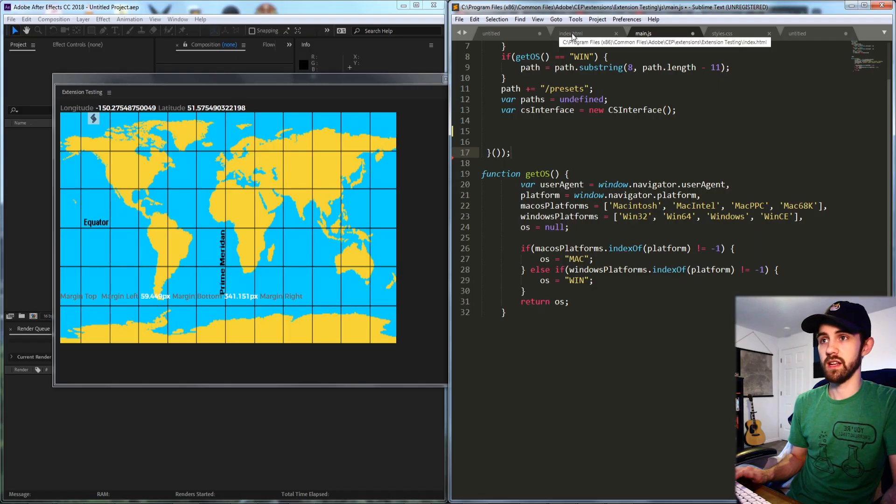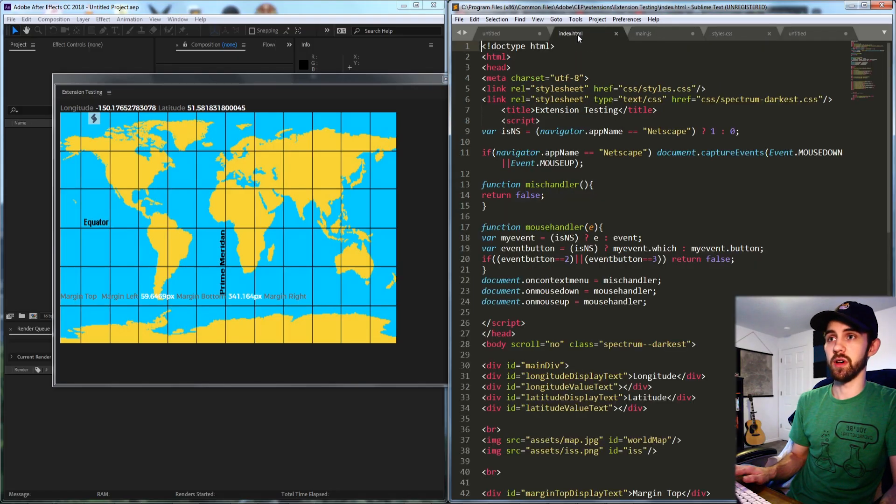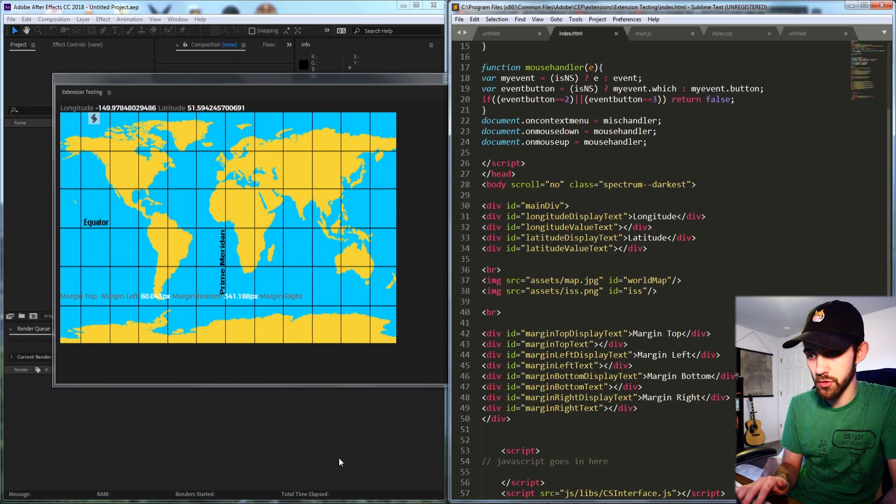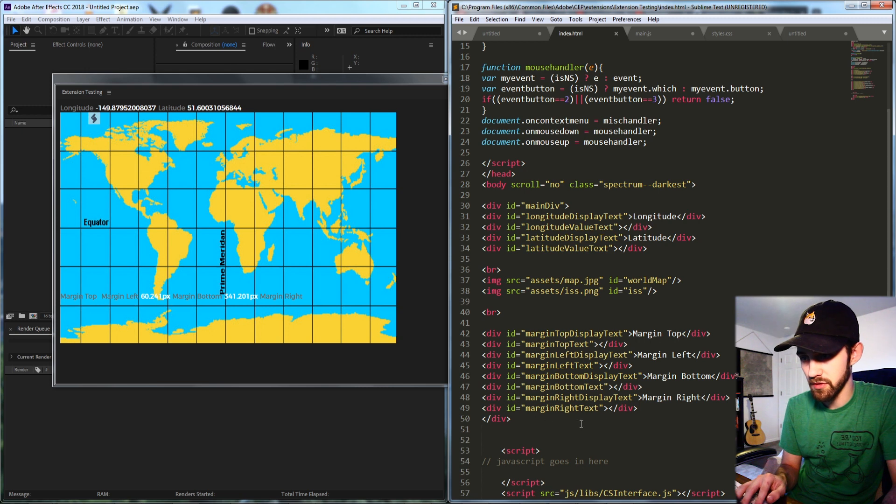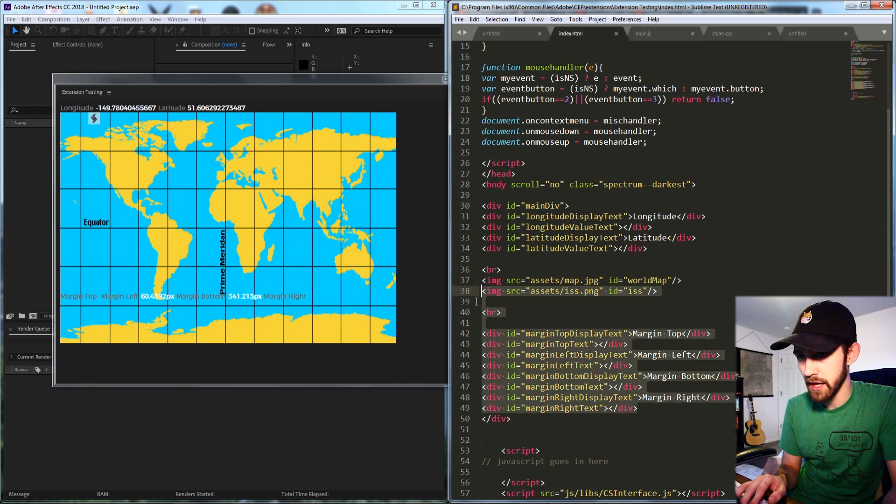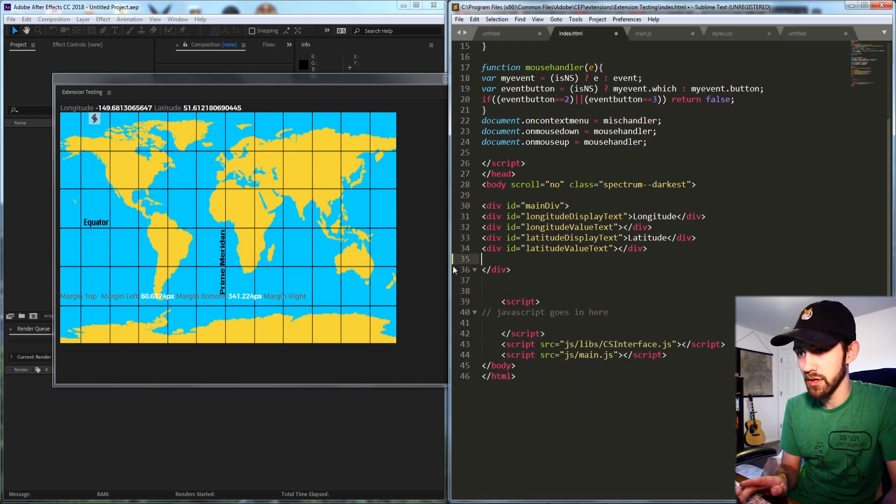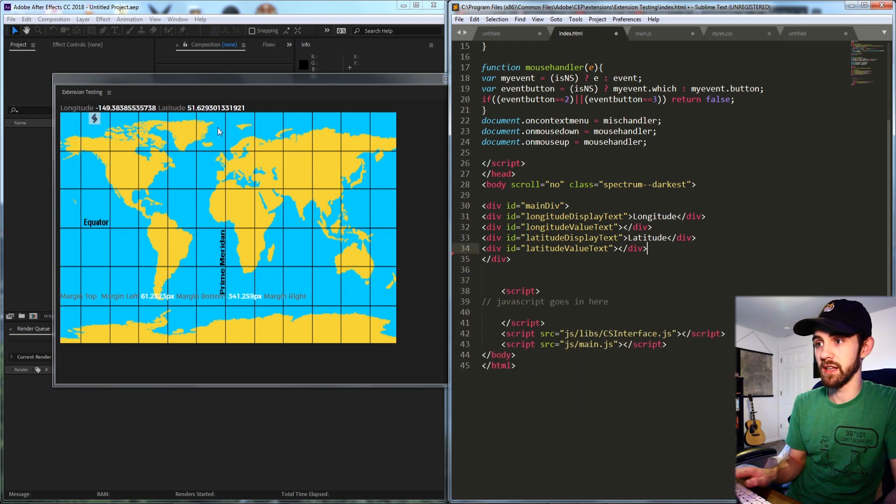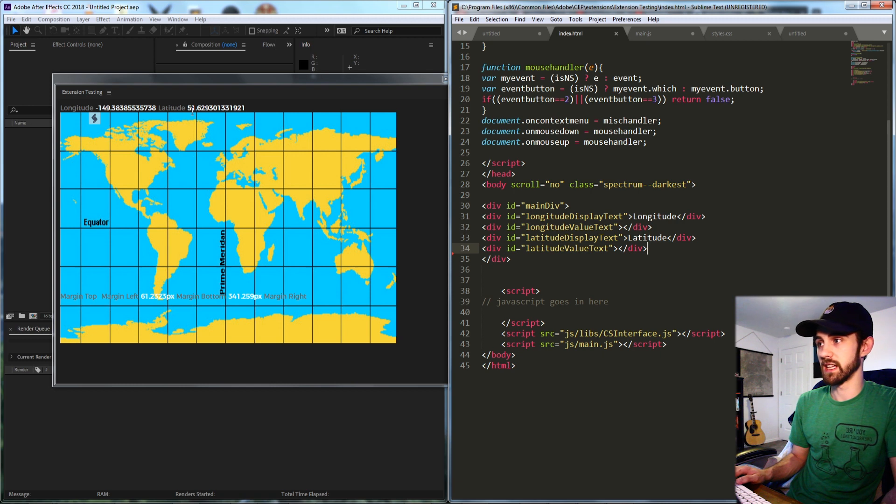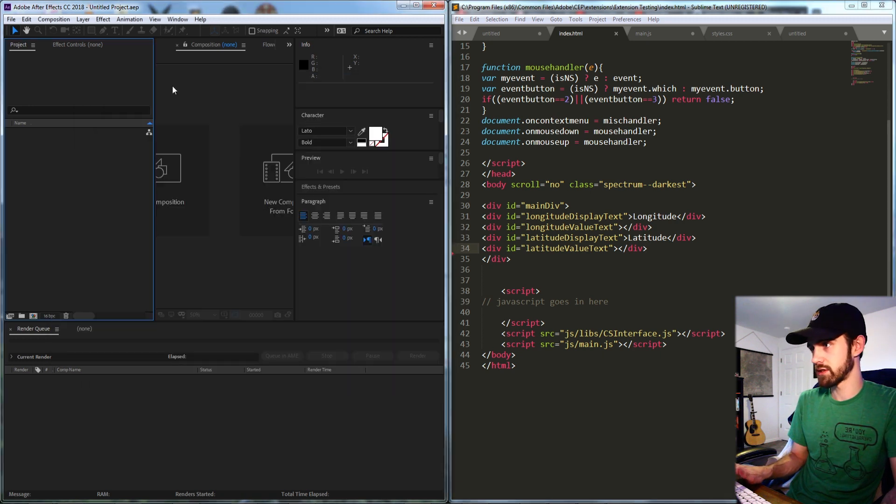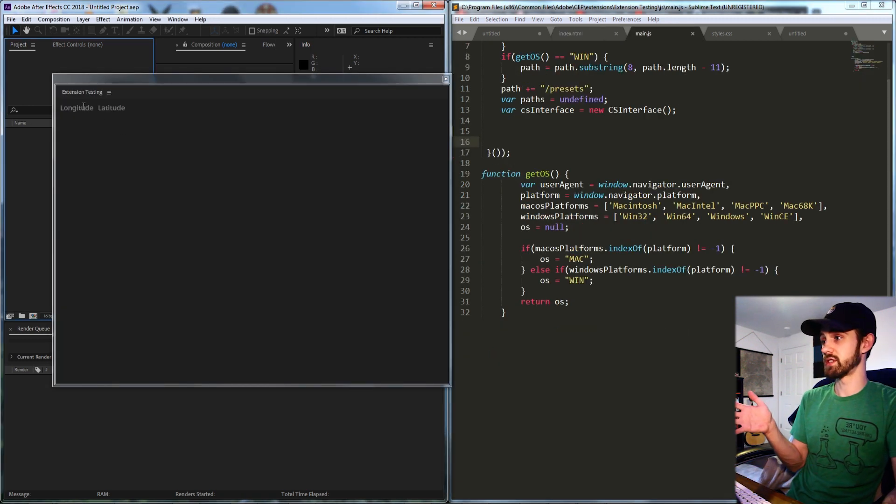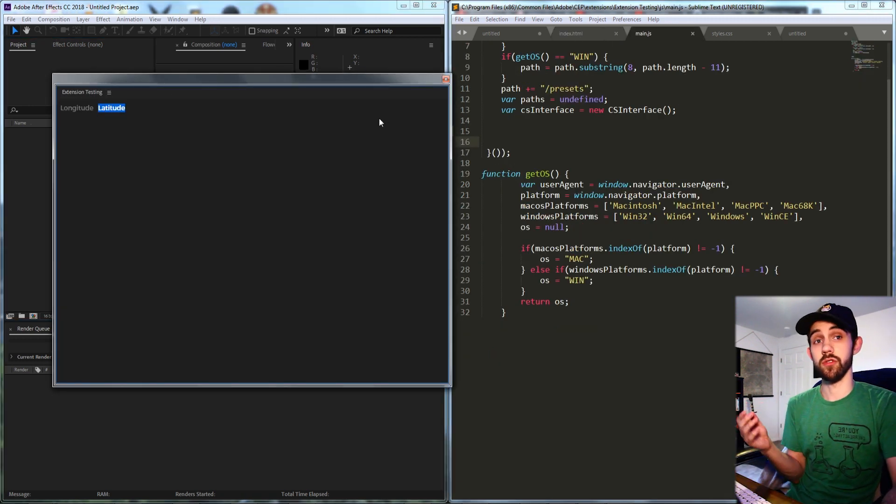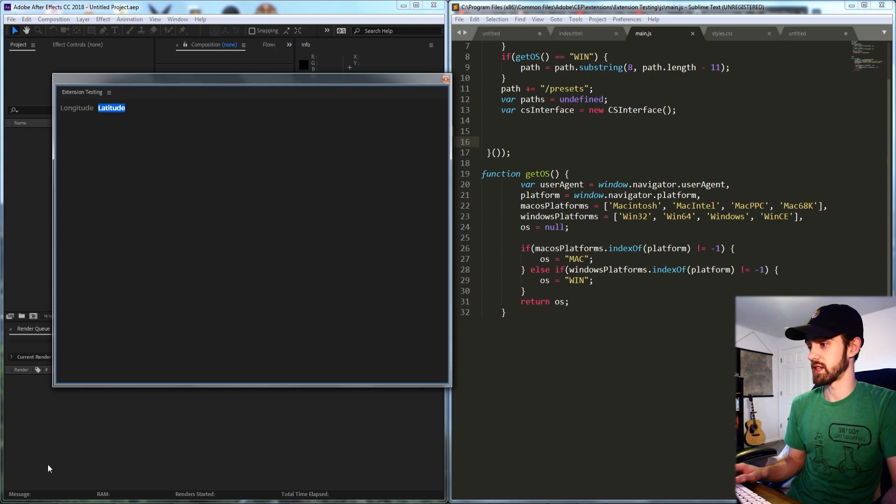So I've gone ahead and stripped out my javascript and I'm also going to strip out most of my HTML code here so that I just have my longitude and latitude displays. So now you see I just have my longitude and latitude. I also have an area for each of the texts as well.